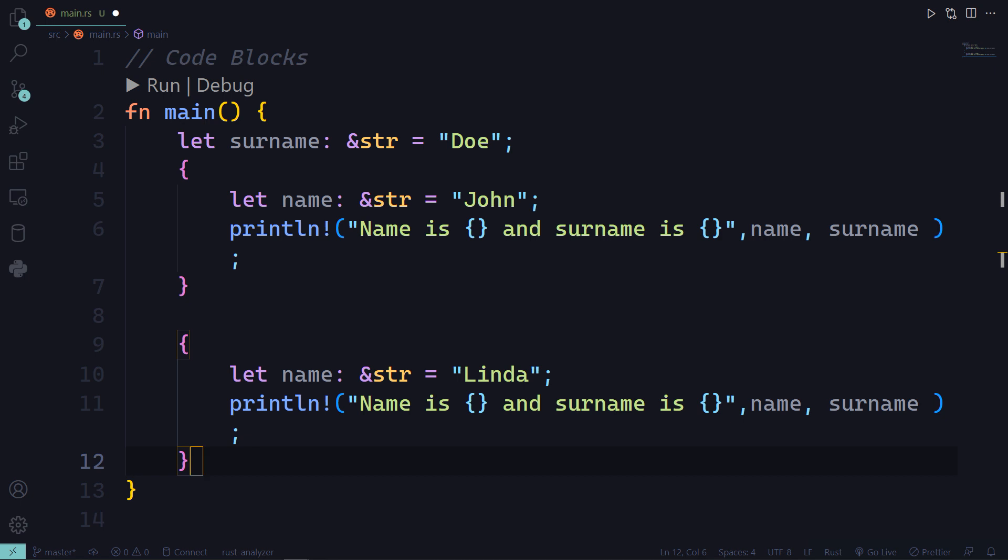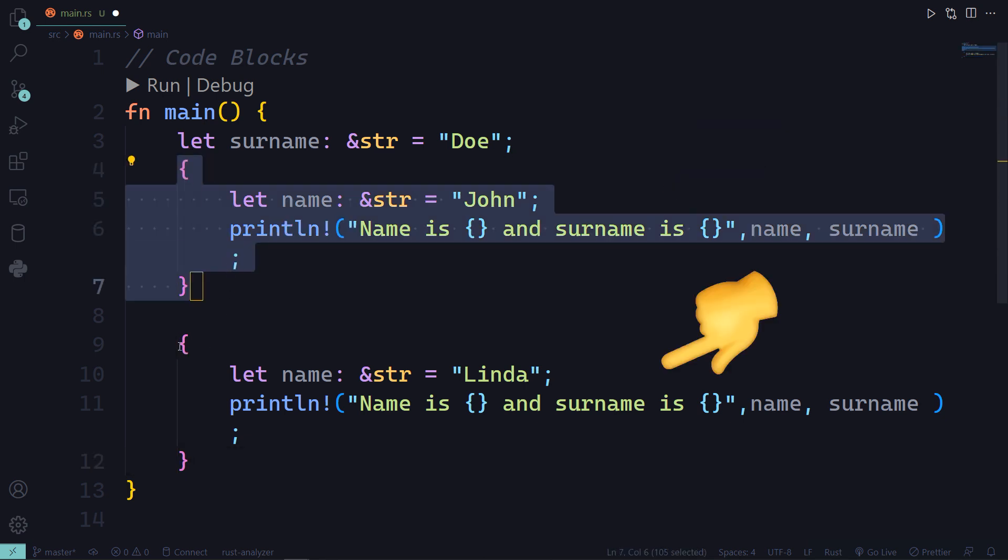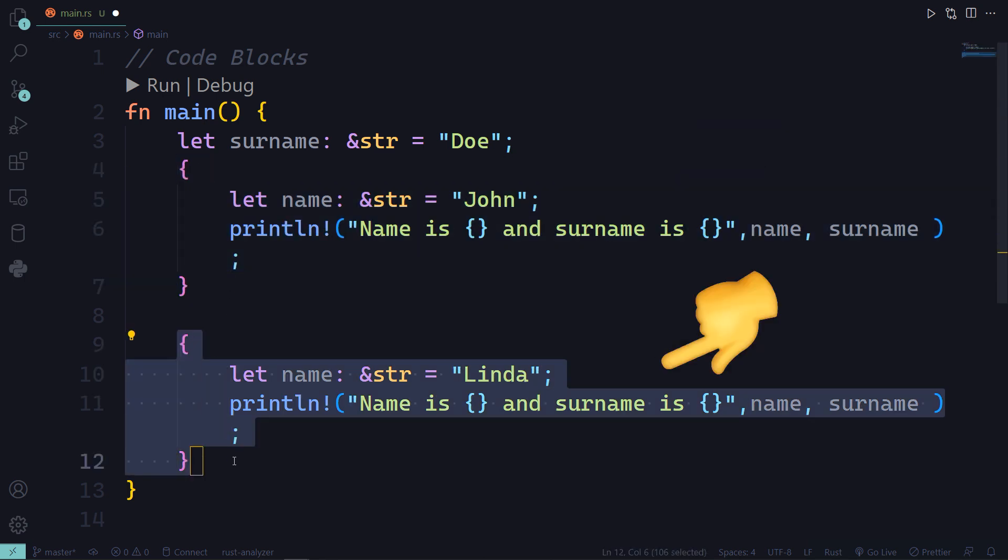Name is curly brace and surname is curly brace and we should get the name from each scope. The name John is specific to the first scope and the name Linda is specific to the second scope.